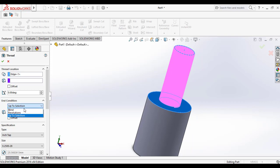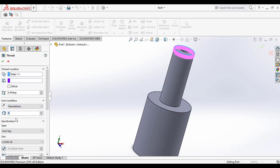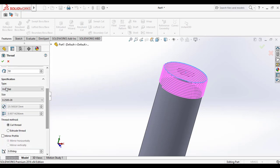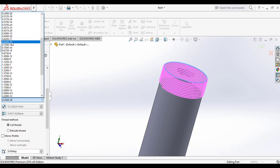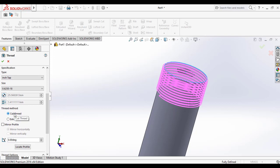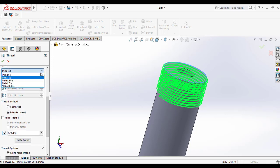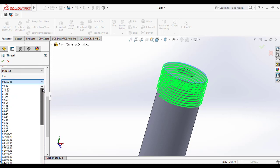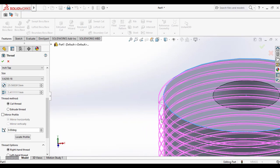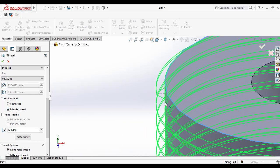Here I am selecting Revolutions for this example and making the revolution count 10. Next, moving to the specifications — type of thread — and I am selecting the Inch tab. There is also a metric tab and other options available. You can also select the size of the thread. Here I am selecting the thread method — two methods are available: Cut Thread and Extrude Thread. Here I am selecting Extrude Thread because this sketch profile is outside the cylindrical surface, so there is no other surface to cut. Extrude Thread will make a thread around your cylindrical surface.